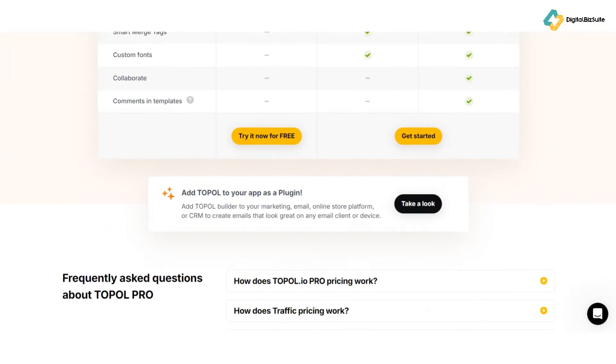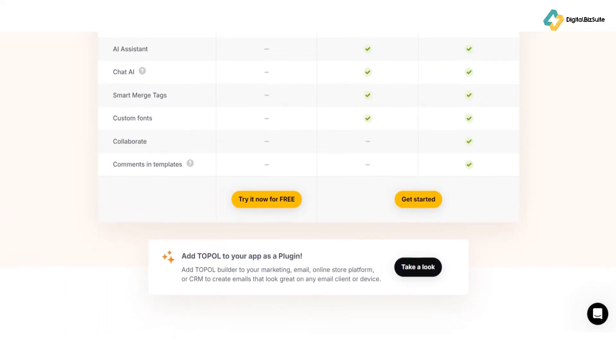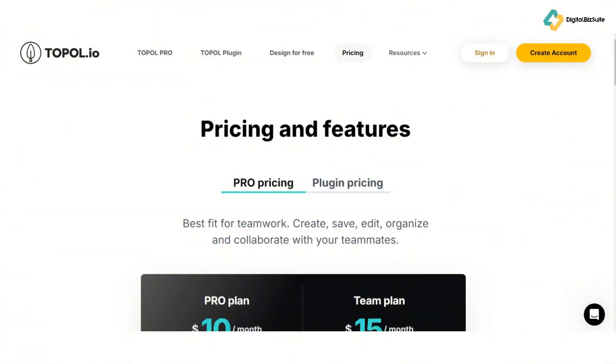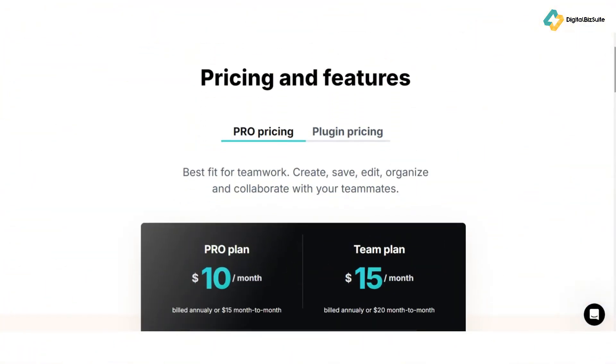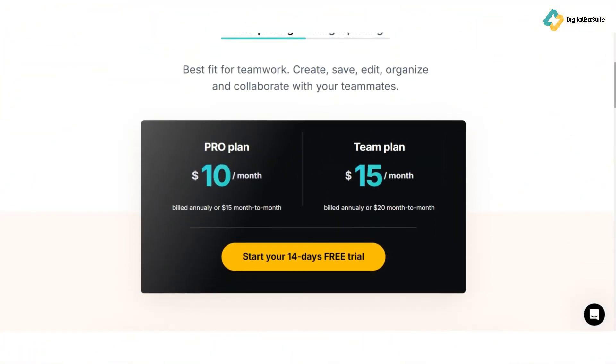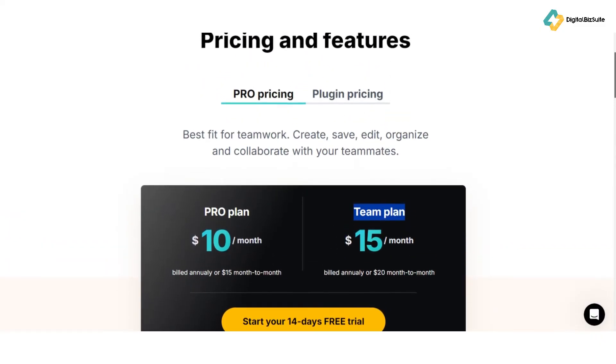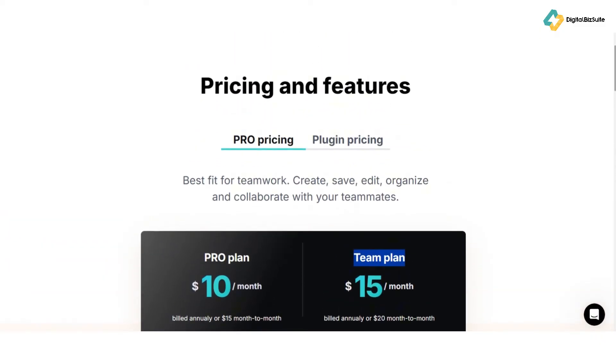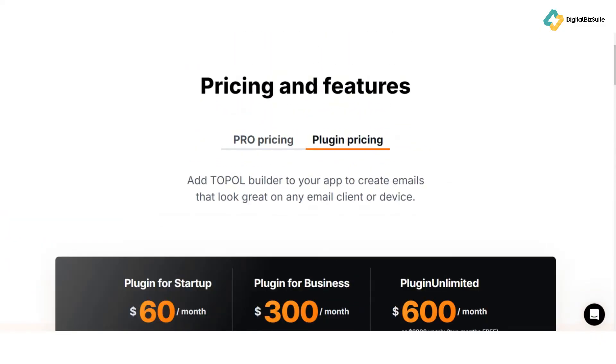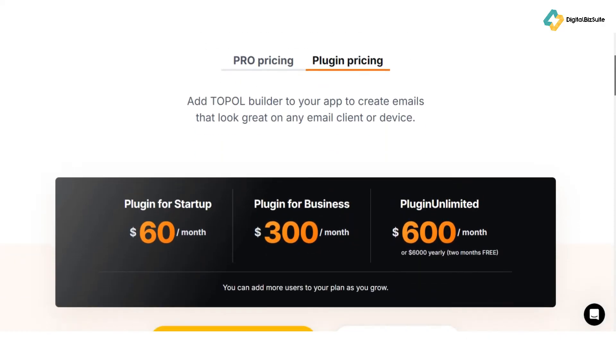Now, let's talk about pricing. Topol.io offers flexible pricing plans to suit businesses of all sizes. There's a free plan with limited features, perfect for individuals and startups. For more advanced functionalities like premium templates and priority support, check out their paid plans.